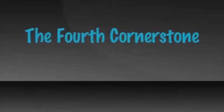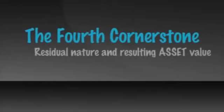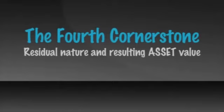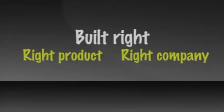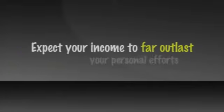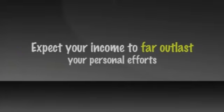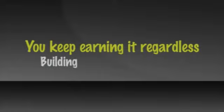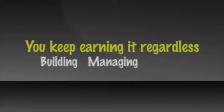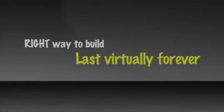The fourth cornerstone of the four-year career is the residual nature and resulting asset value of your income. This is the most valuable and exciting part of the four-year career. Built right, with the right products and the right company, you can expect your income to far outlast your personal efforts. This means you keep earning it, regardless of whether you're still building it, managing it, or actively leading the sales force. Let's look first at what is the right way to build it so it will last virtually forever.